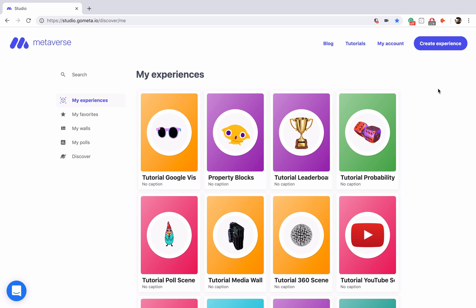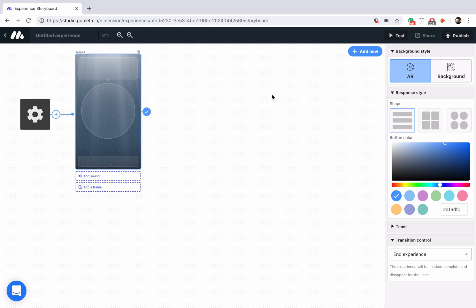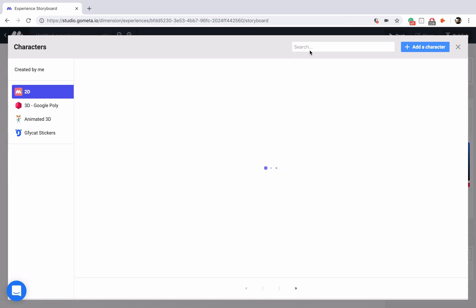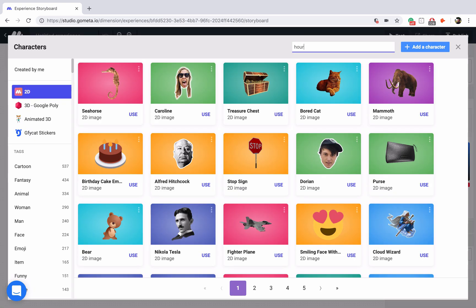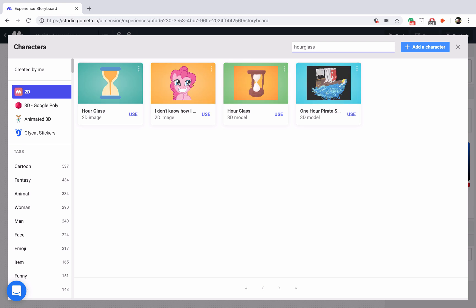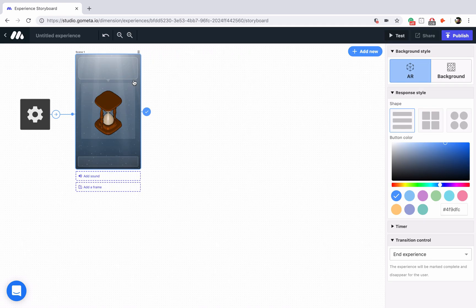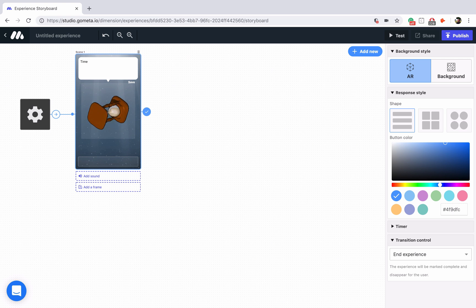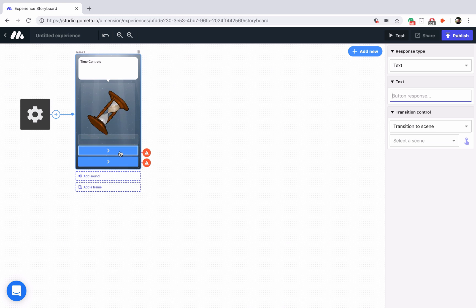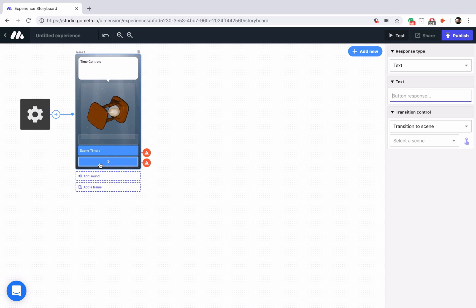Let's go ahead and get started by clicking on create experience, and then I will just style my character scene really quick. I'll search for something like hourglass, see what pops up, and this hourglass gif looks pretty good, let's use that. In the text we'll just type time controls, and we're going to add two buttons — one is going to be for scene timers, and the other is going to be for experience timers.